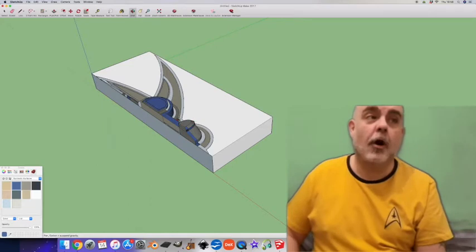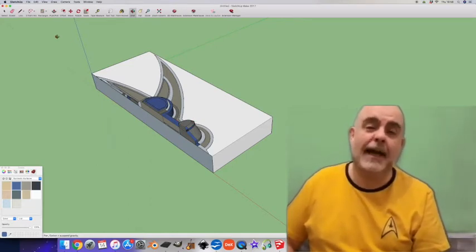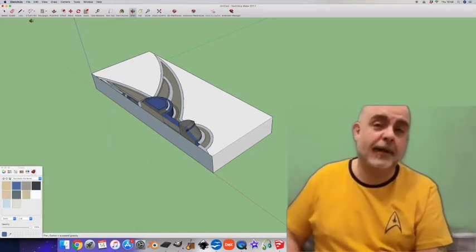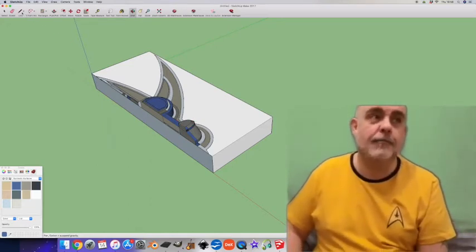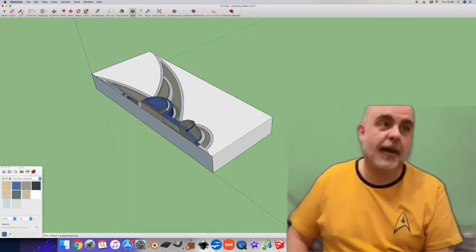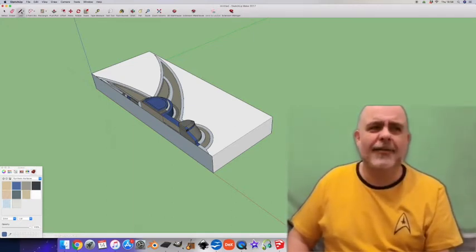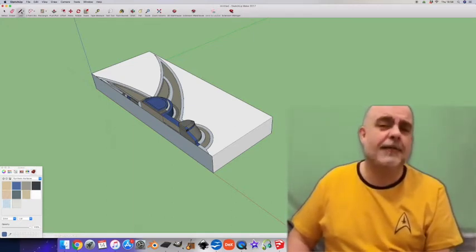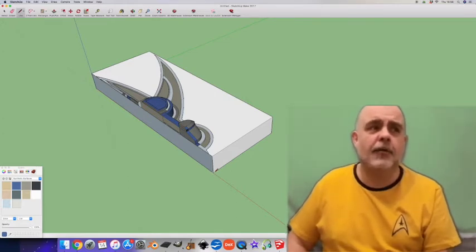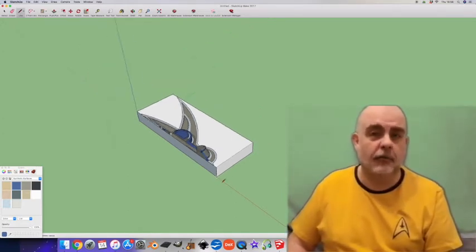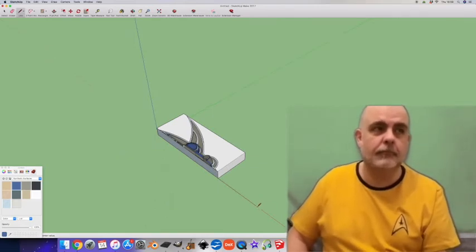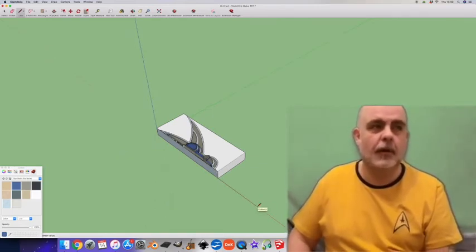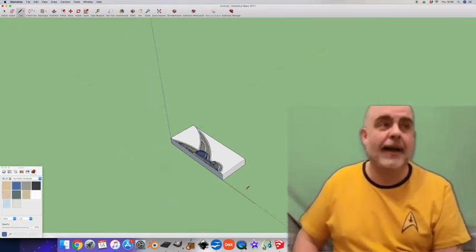Okay, so here's your half ship. What we want to do now is duplicate this and create a mirror image. Then join the two halves together. It sounds complicated, but it's fairly simple. The first thing I'll do is add a guiding line here using the pencil tool. I'm lining it up with the red axis.